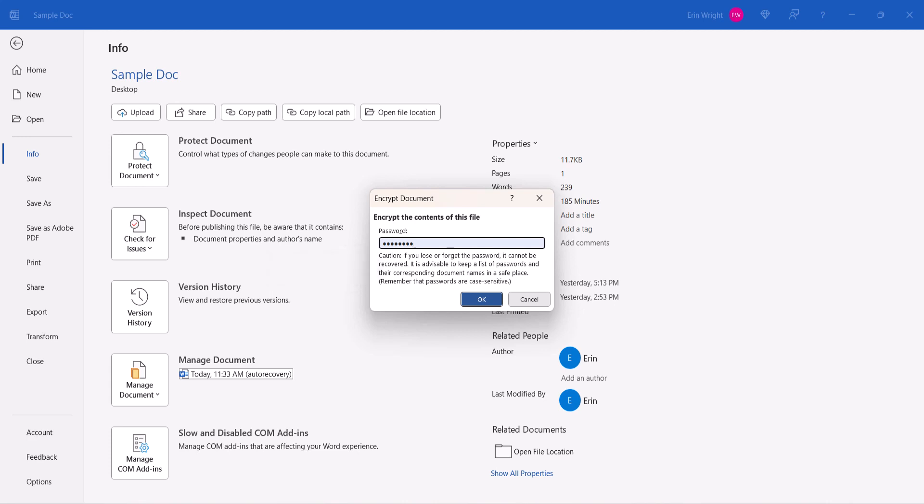Passwords do apply to the file author, so you don't want to get locked out of your own Word file. When you're finished, select the OK button.